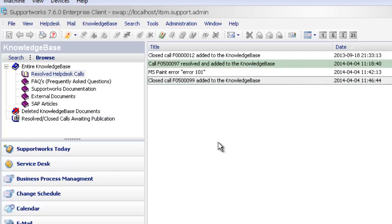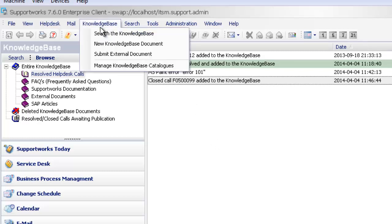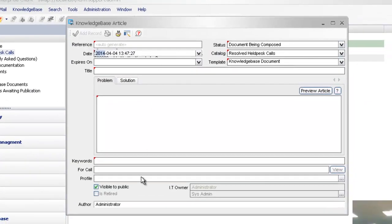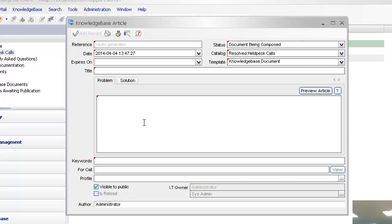One helpful little tip with this is that when you're creating articles, if we're going to use the second option now in terms of creating a new knowledge base document, you have this option in the bottom right side here which is visible to public. What that will do is ensure that this article is viewable on the self-service portal.